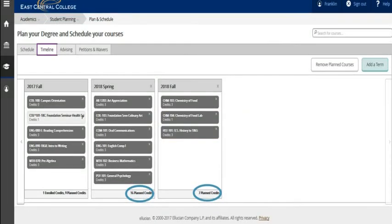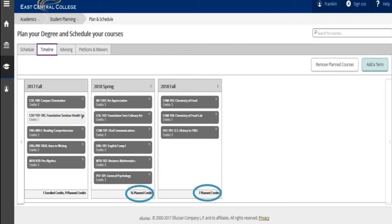You can now see that the warning message has disappeared on business math. If business math had been a fall class, I would have placed pre-algebra in fall 2017, and then on this window I would have clicked on business math and moved it to spring 2018. Also on the screen you will want to review the number of credits you have planned for each term.